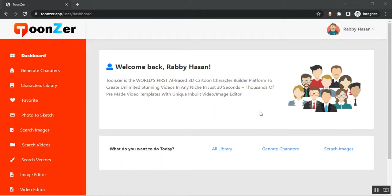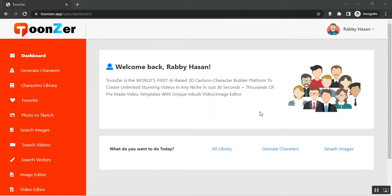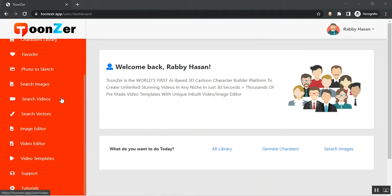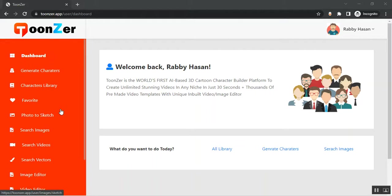Toonser is the world's first AI-based 3D cartoon character builder platform to create unlimited stunning videos in any niche in just 30 seconds, plus thousands of pre-made video templates with a unique built-in video and image editor. This is the dashboard and you can see in the left sidebar you'll find all the features there.